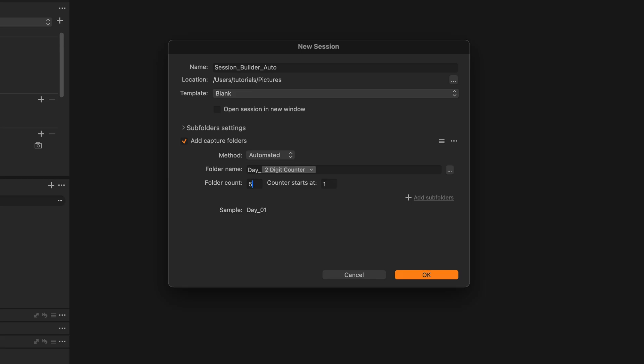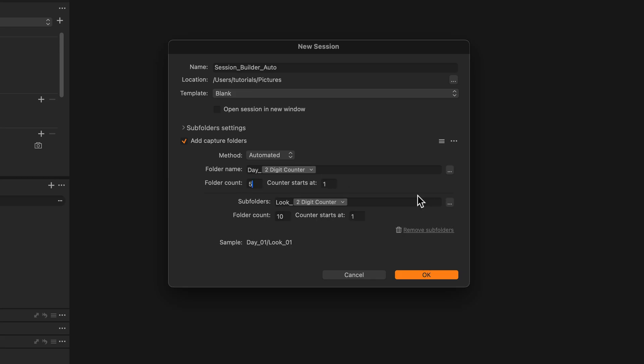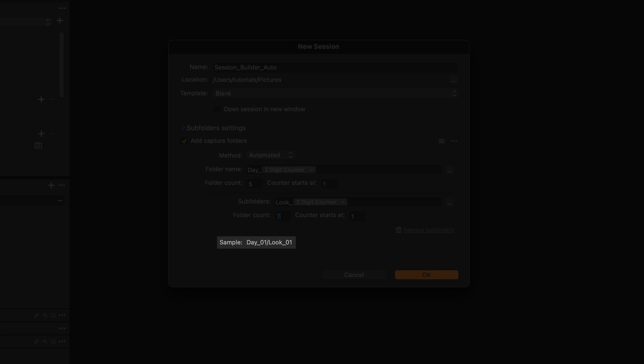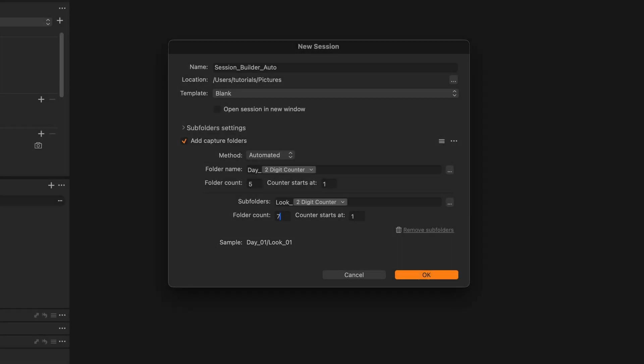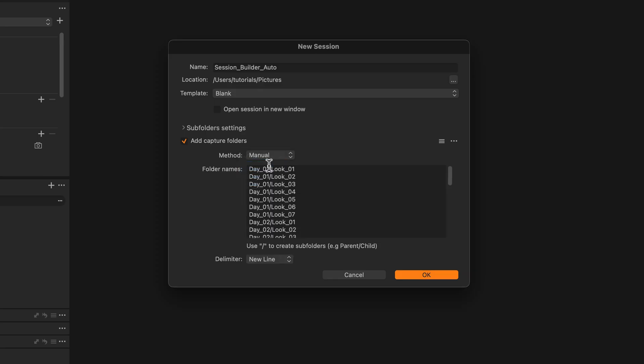We can also add subfolders by clicking here and customize the name and count of the subfolders in the same way. At the bottom, you will find a preview of the folder naming. The forward slash represents the folder hierarchy. Note, if you now switch to the manual mode, you'll be able to preview your session folder structure and add any extra folders manually if you wish to.